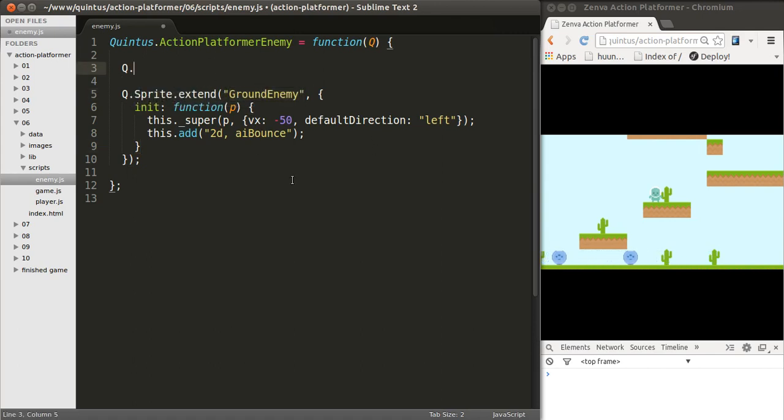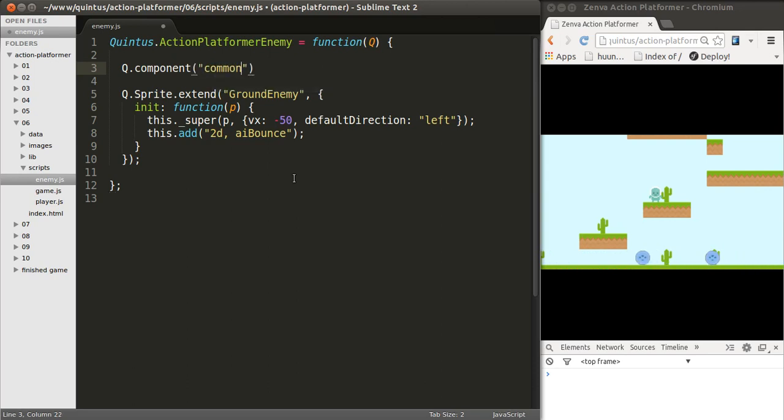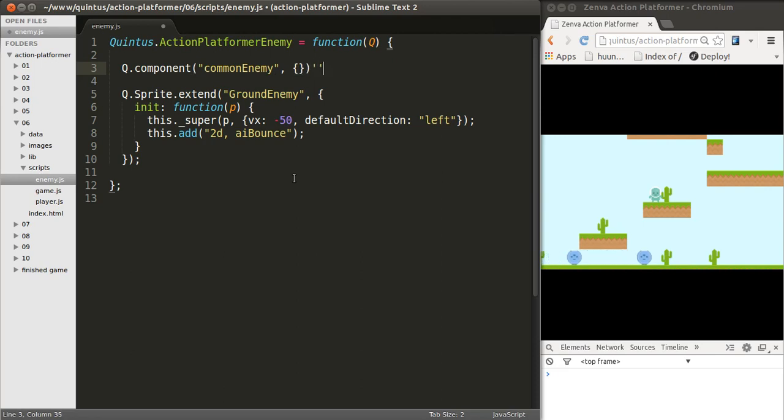So I'll do that by creating a component using Q.Component, and then the name of this component is going to be called Common Enemy. And you add some methods, some information here.